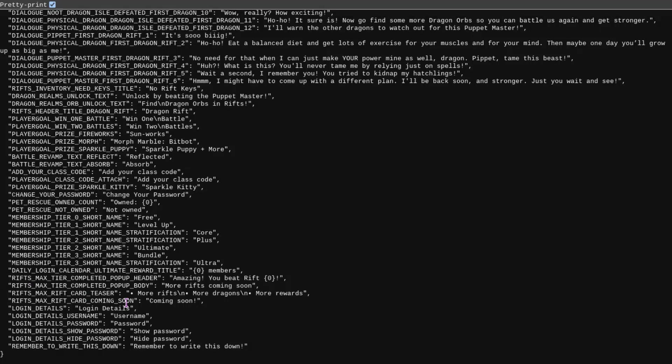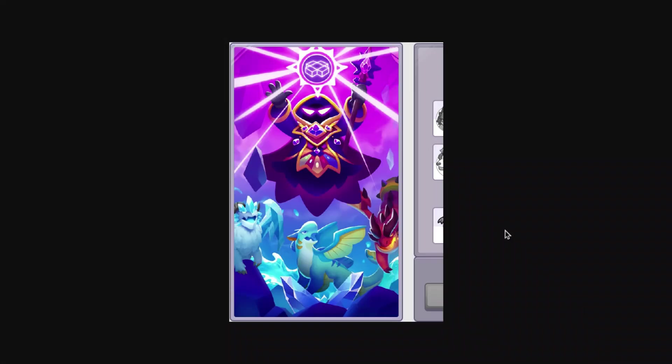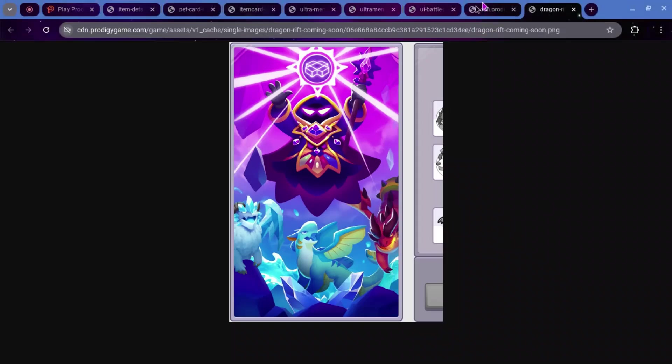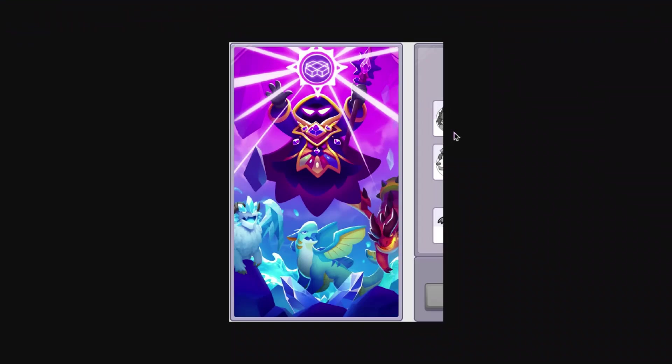And there is also an image that was added two weeks ago that I didn't show because there wasn't enough leaks around it to make a video. But here it is. This is called Dragon Rift Coming Soon.